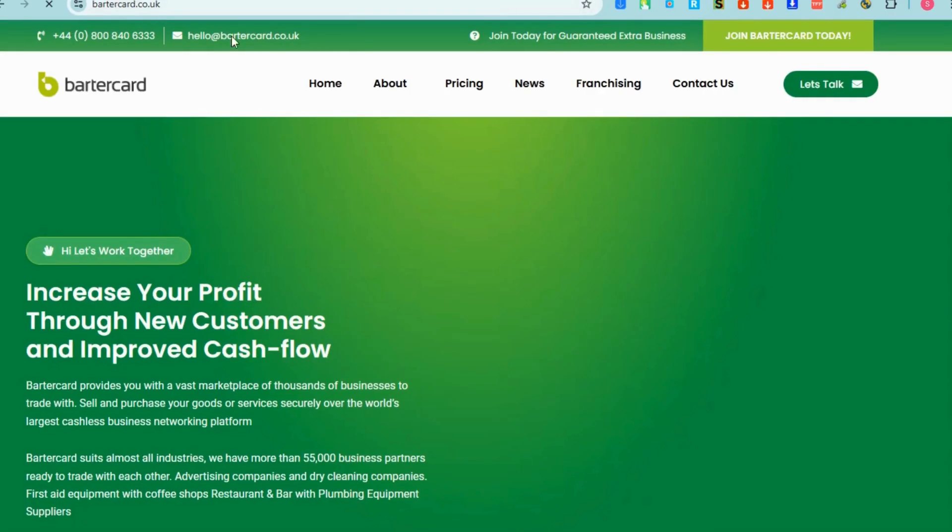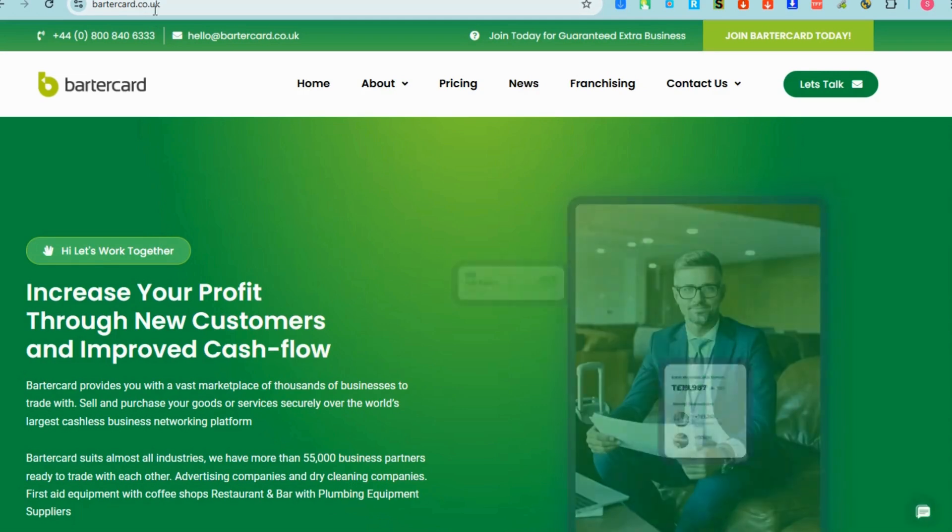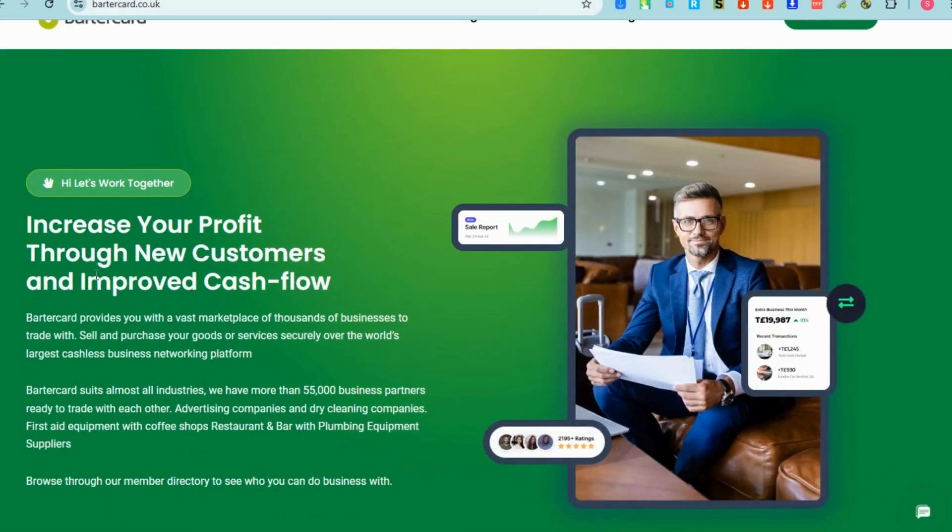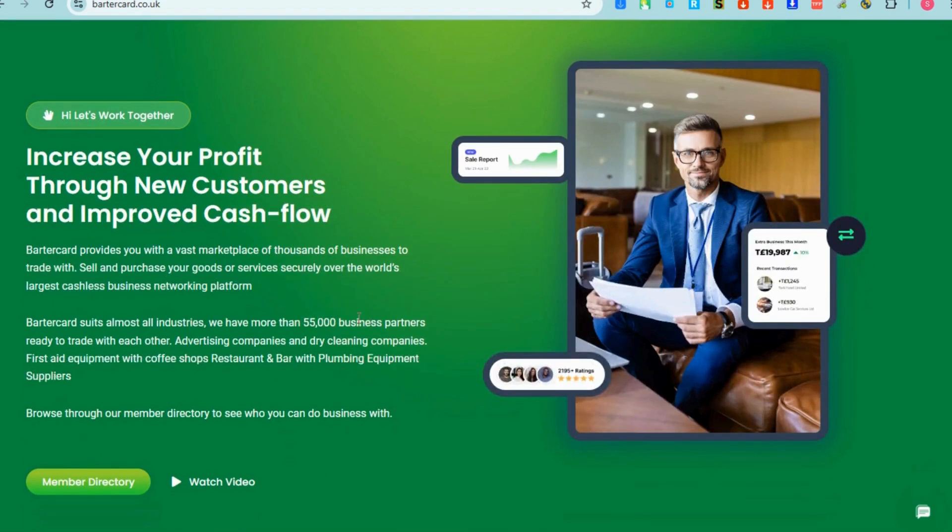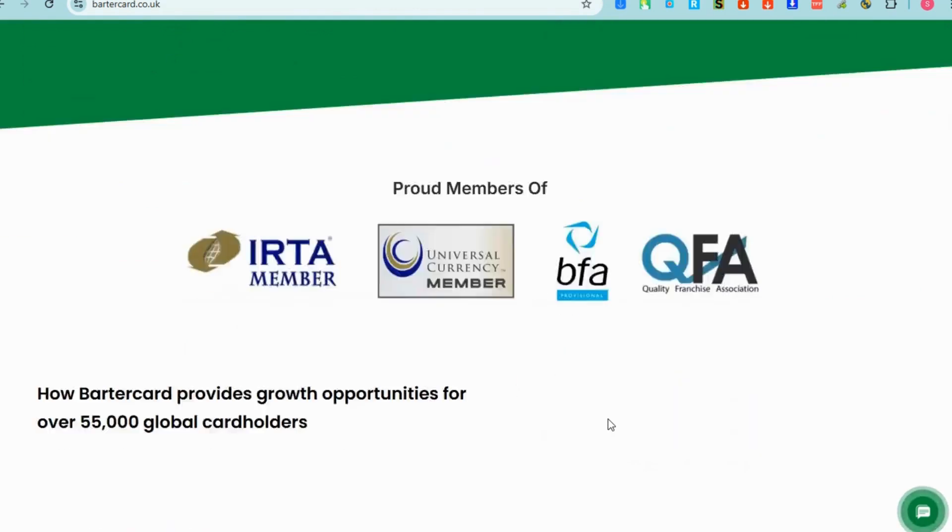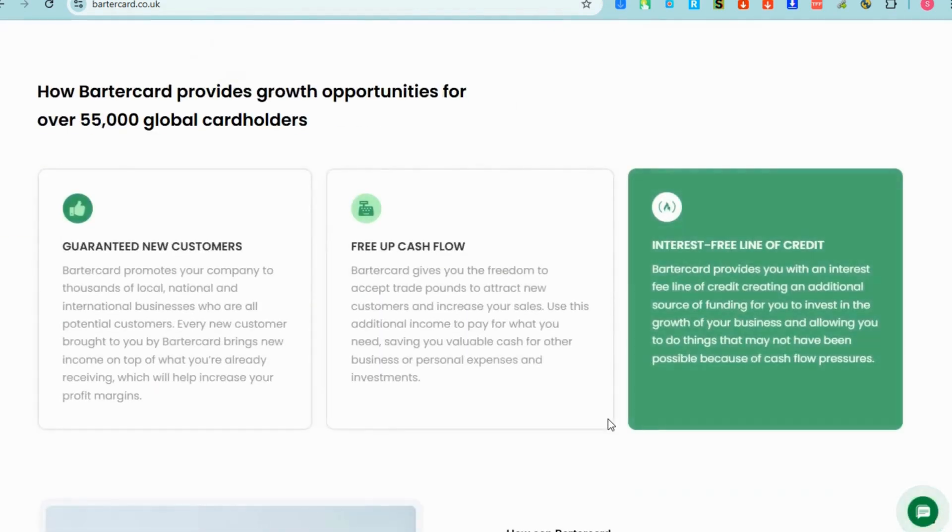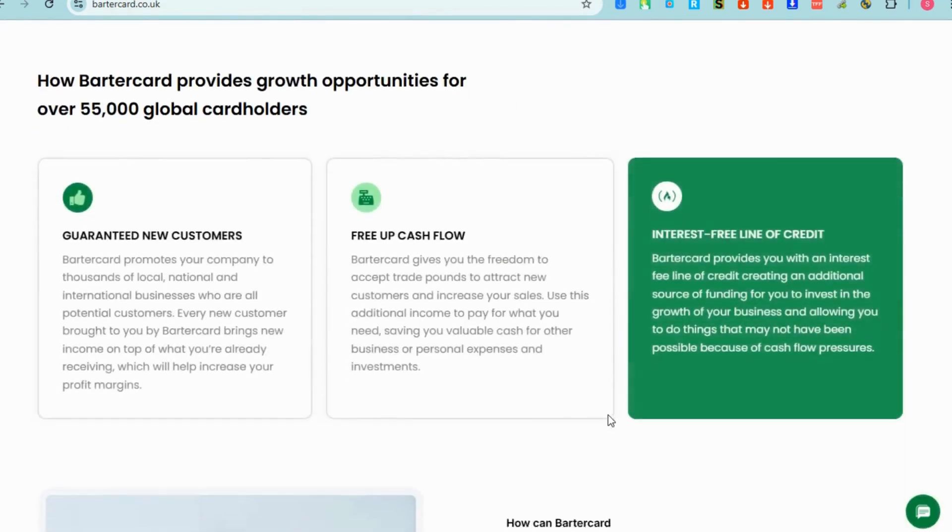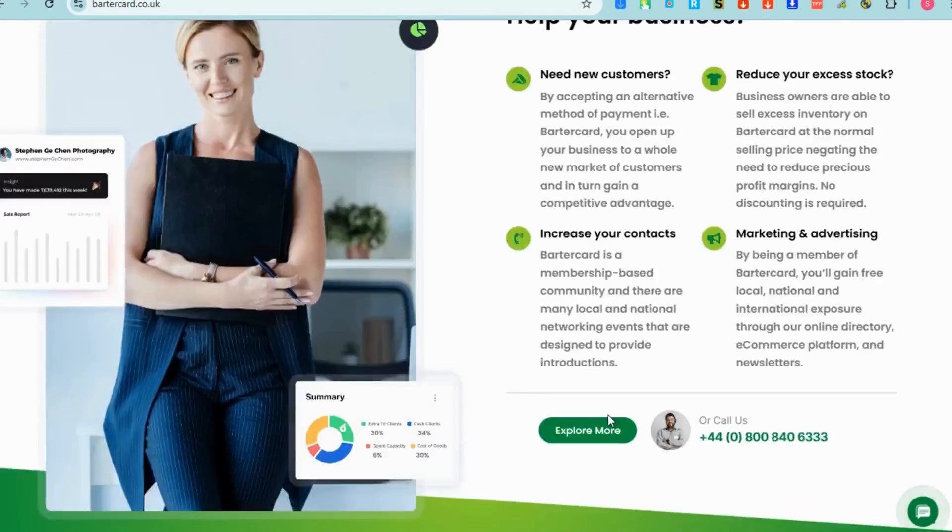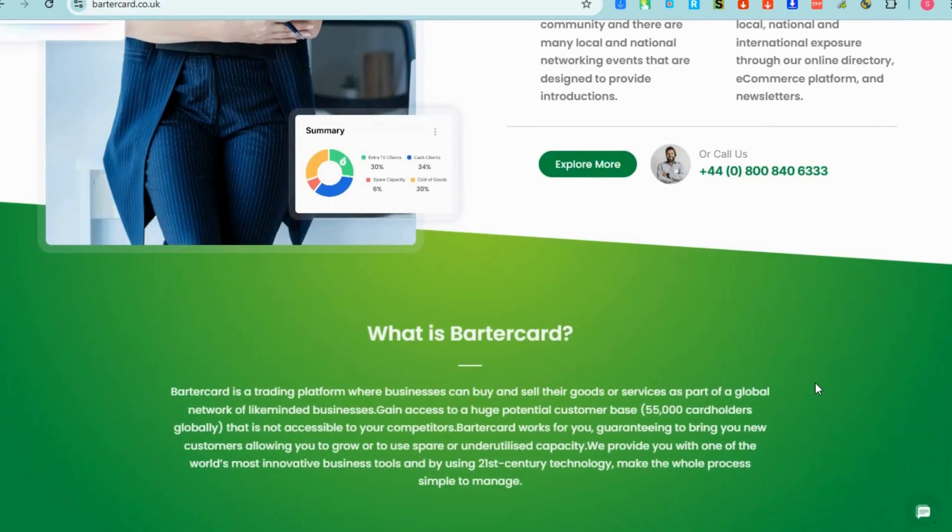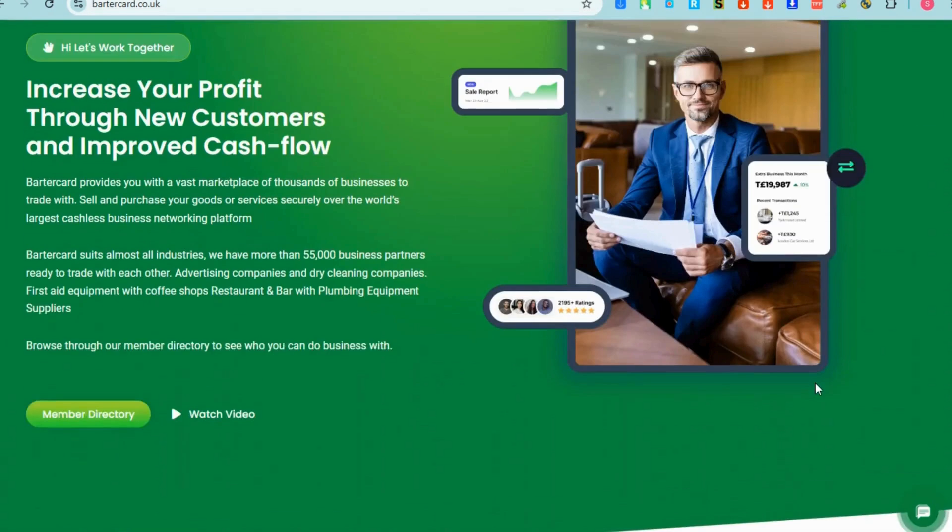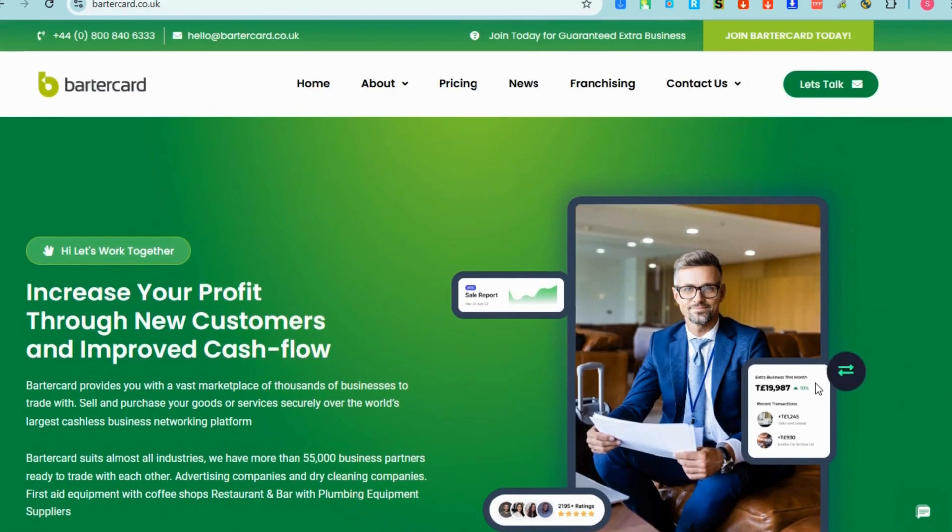The next virtual card we have is what we call Barter Card. All you have to do is go to a browser and type Barter Card and get started. Barter Card is a payment method used within a barter exchange network where businesses trade goods and services without using cash. Instead of exchanging physical money, members use trade credits often referred to as barter dollars.